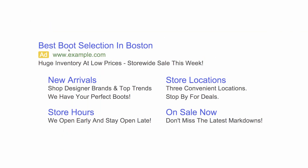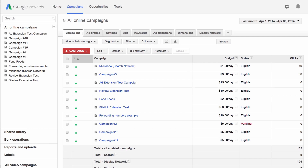If you were a shoe store wanting to increase sales, you might include site links to key pages like new arrivals and men's shoes. In this video, we'll show you how to set up site links for the ads in one of your campaigns.